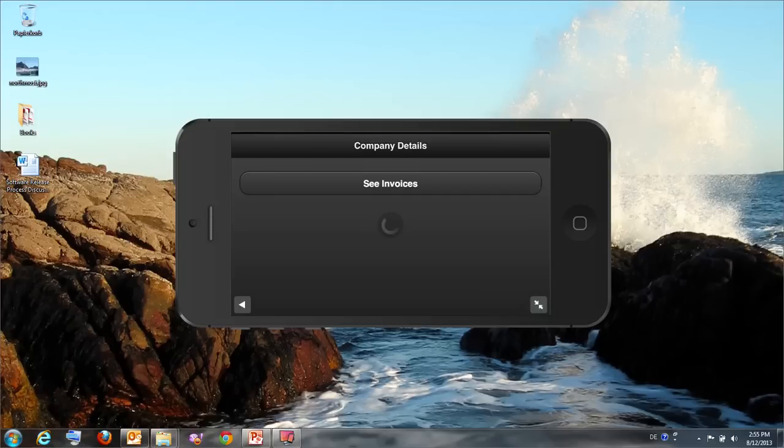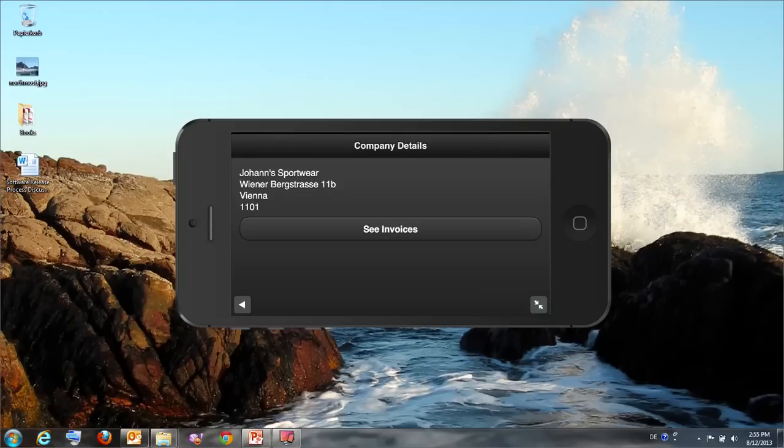Now I am presented with a list of customers from our CRM system database. Click on a customer, then I see the details of this customer like address, data and these things.